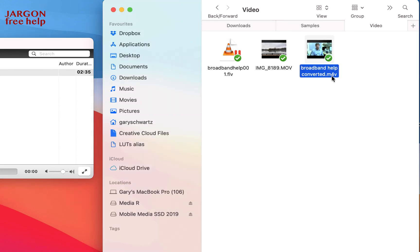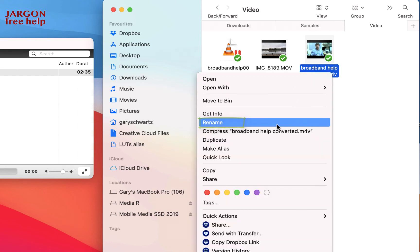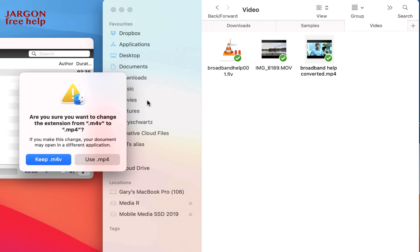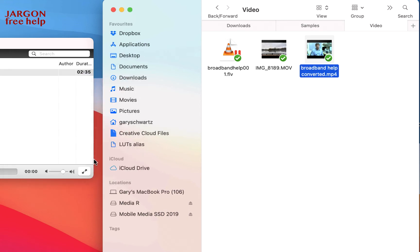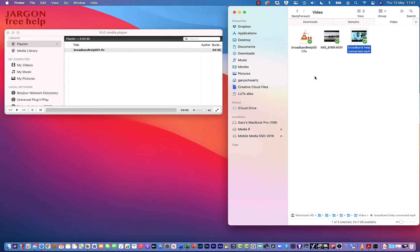This bit at the end here of three characters is the extension. I'm just going to right-click and choose Rename and I am just going to change it. Now many things don't mind if you don't change it, but if you feel more comfortable changing it or you need to, that's how you do it. I just press Return or Enter and I say Use MP4. You may not get this message, but if you do, change it there.